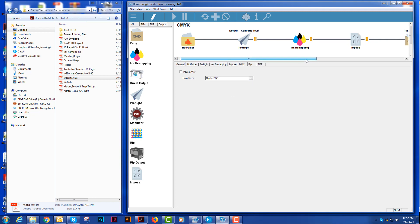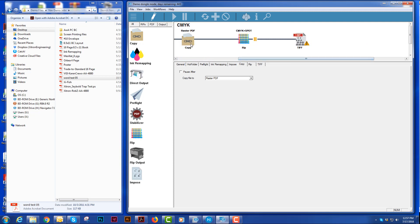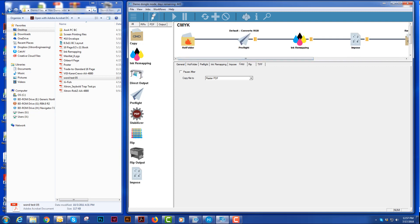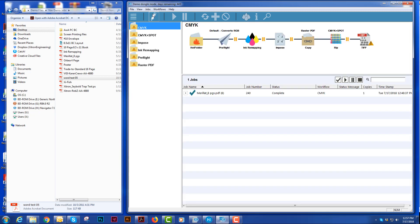What it will do at this point, it will preflight it, do the ink remapping, do the imposition, and then copy that file to the raster PDF to create a raster PDF and then it will rip it for plates. And the good thing about that is using the same RIP engine, using the same everything. So you're assured that the files will rip the same way accordingly.